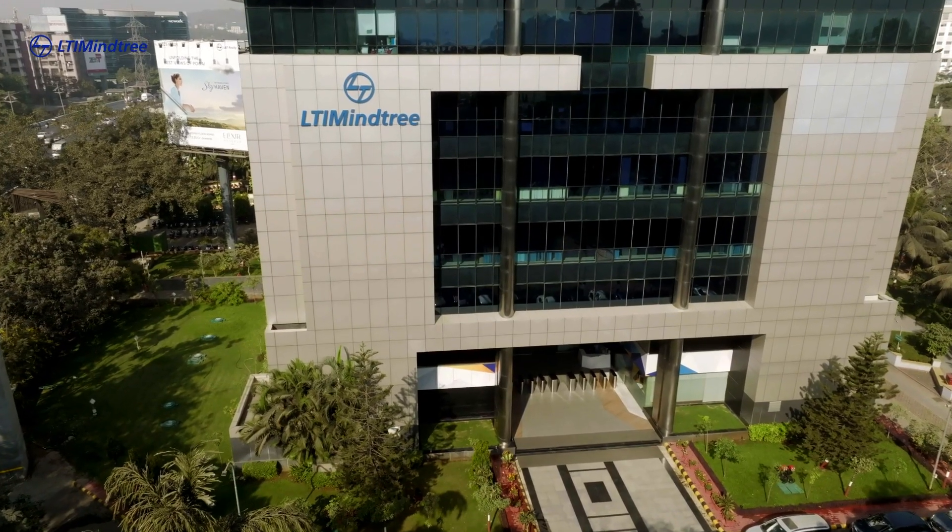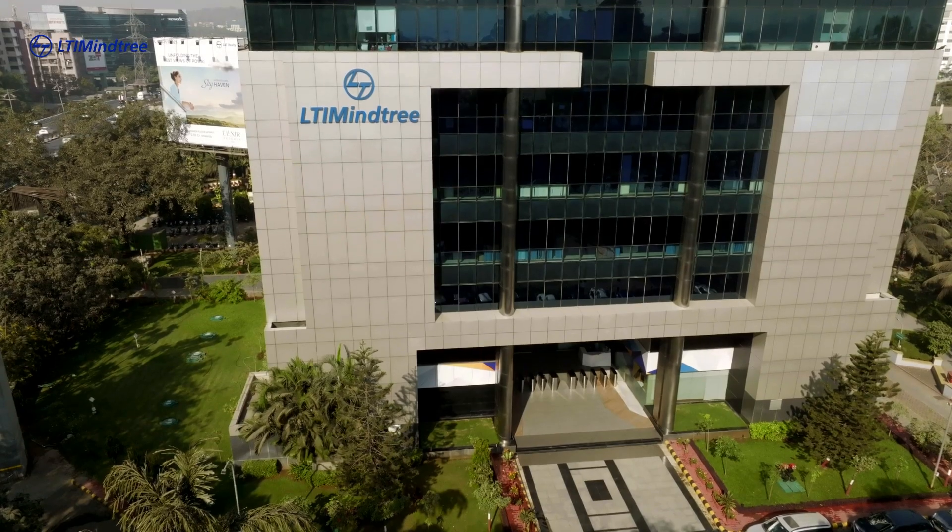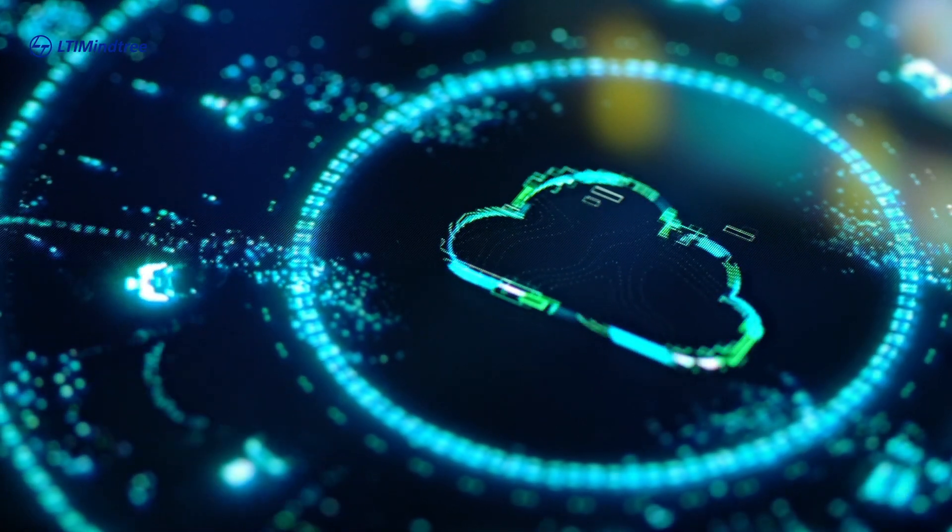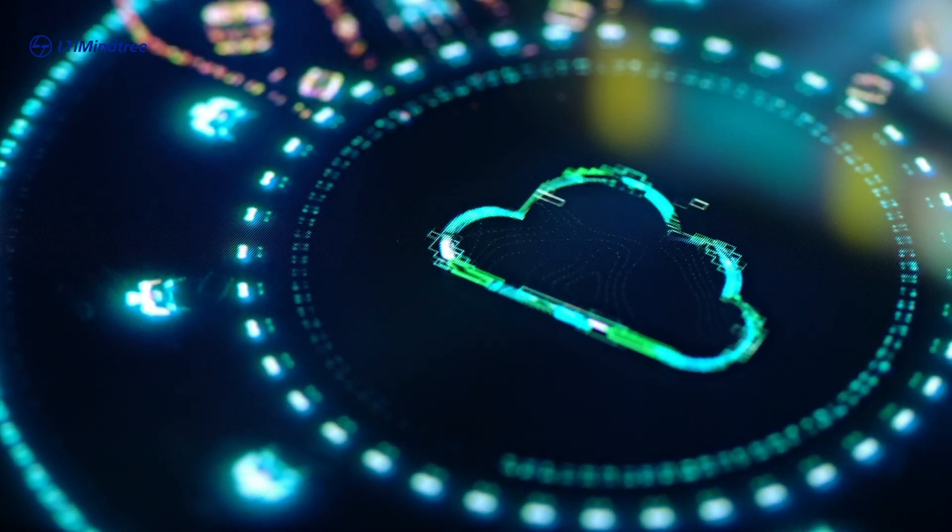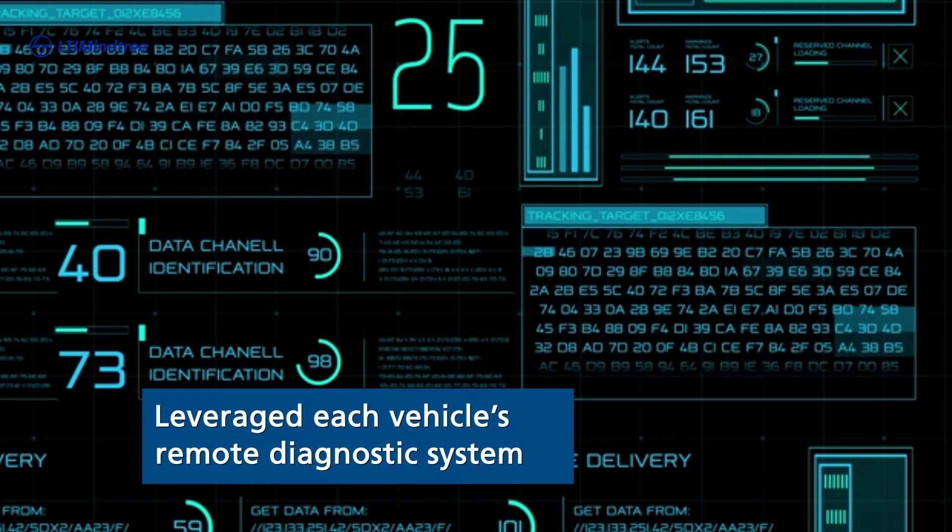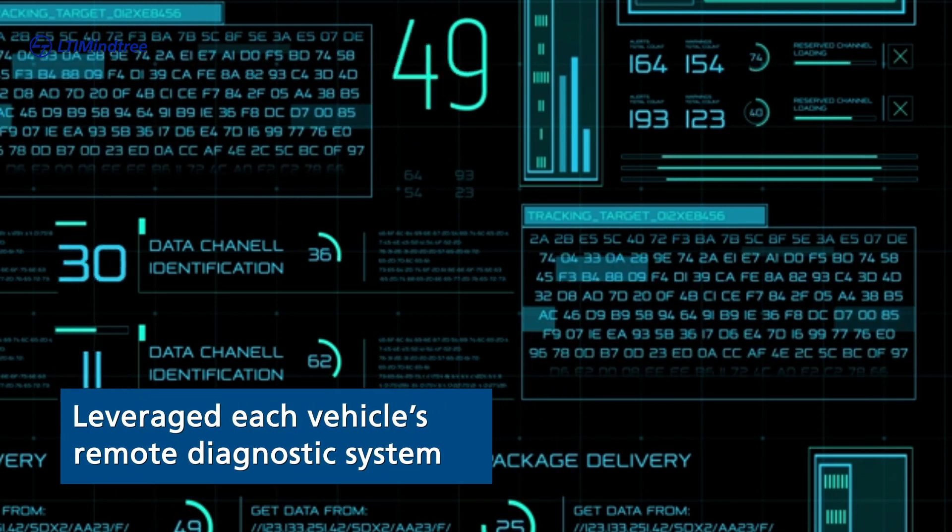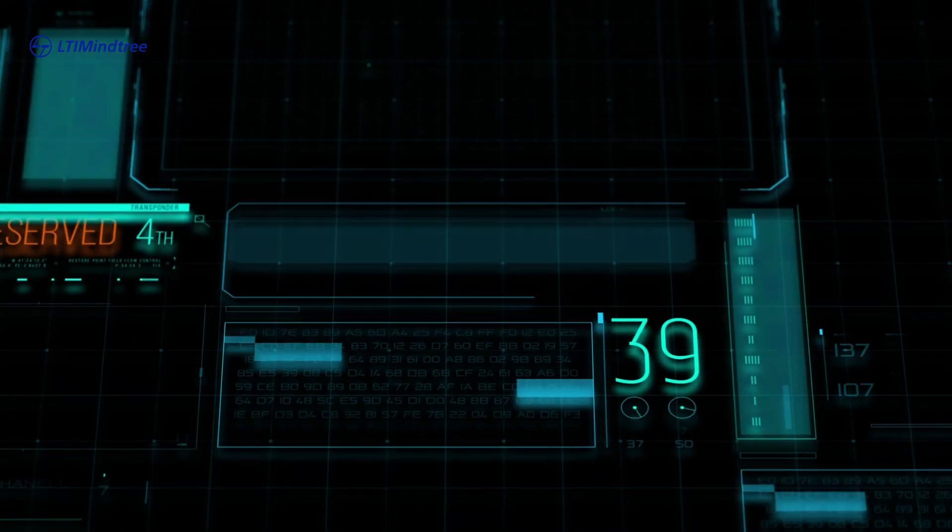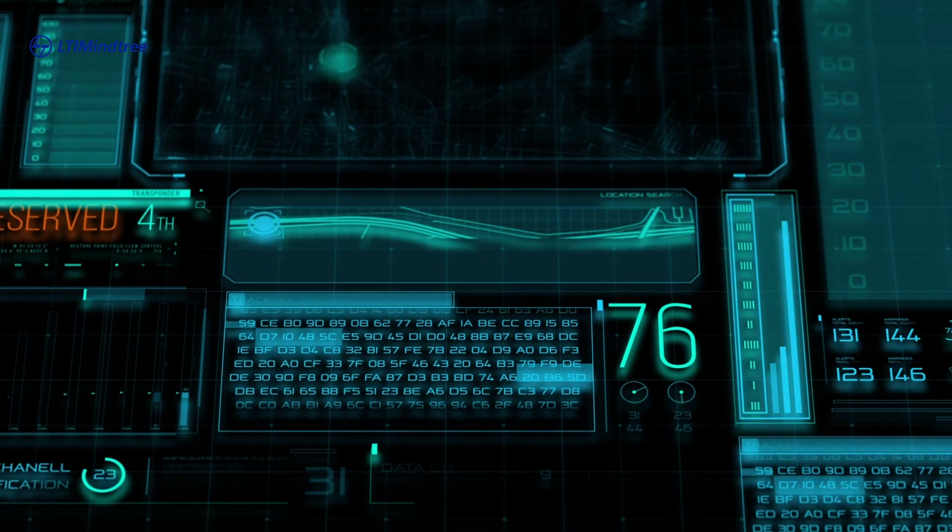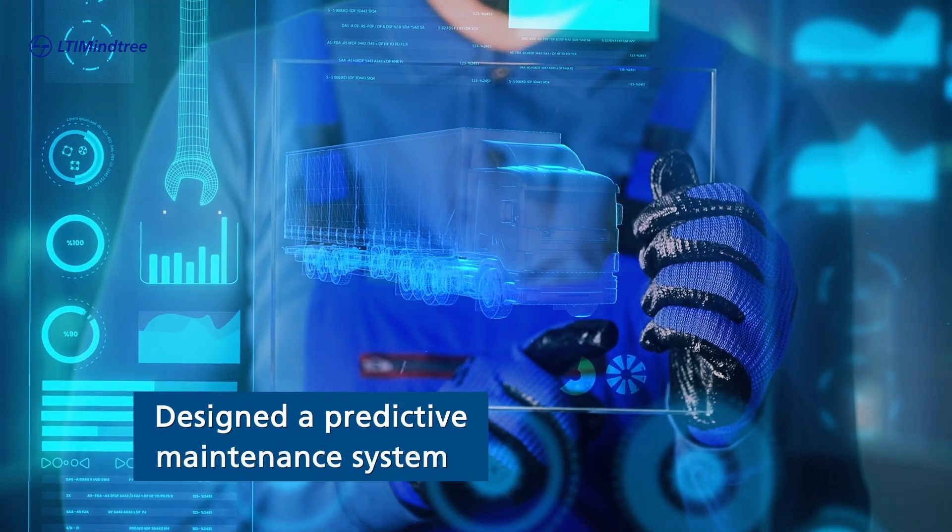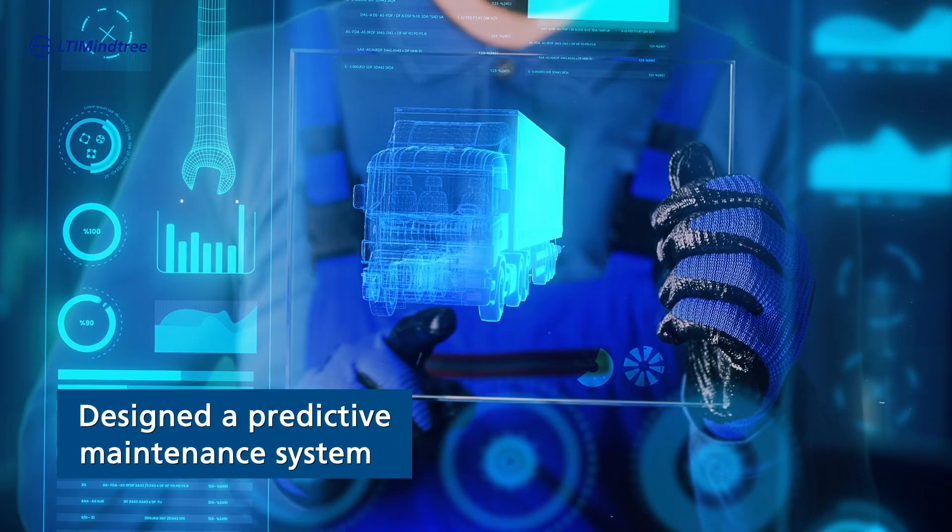LTI Mindtree partnered with them to create a cloud-based connected vehicle system which leveraged each vehicle's remote diagnostic system, enriched it with contract and vehicle specification data, and designed a predictive maintenance system.